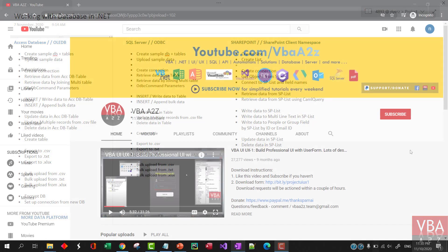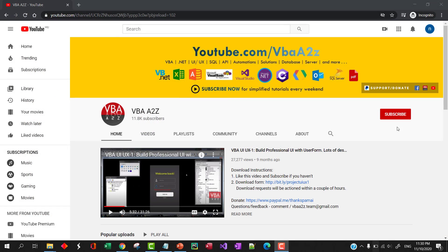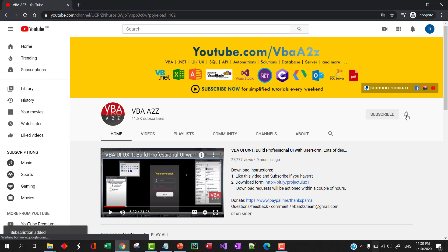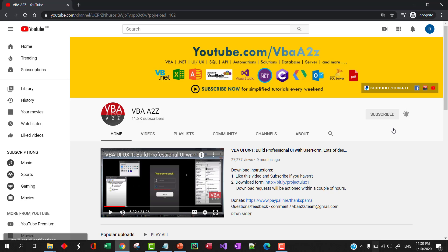Before we begin, if you haven't, please don't forget to subscribe to support my channel, and also hit the bell icon to be notified when new videos are uploaded.